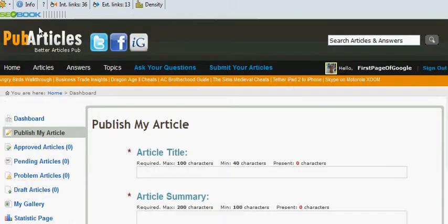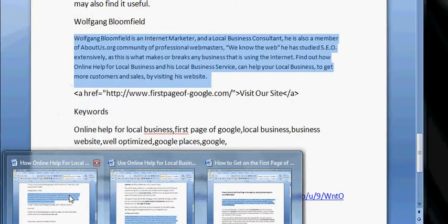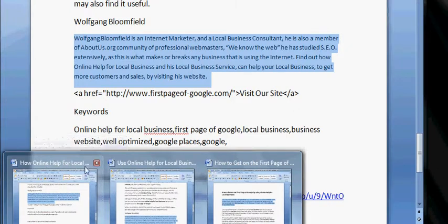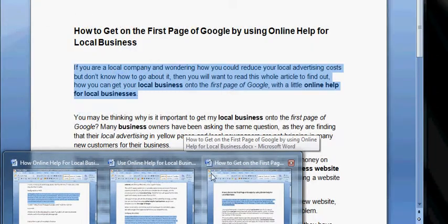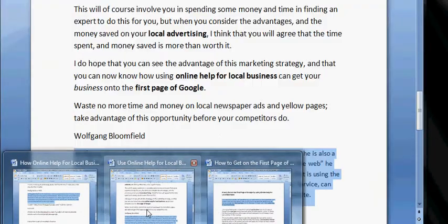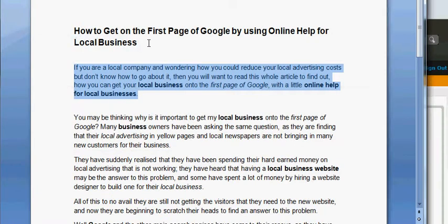They're all slightly different — you find yourself having to look around for stuff. Now I've already written three different articles, because it's important to make sure this is original content — articles that you've written yourself. These are three totally different articles, although they're all targeting the same main keywords, which is 'online help for local business'. I've had to change the titles around so they're all different, and the content on these three articles is different as well. Let me get it — here it is. We're going to grab the title of it.